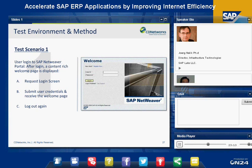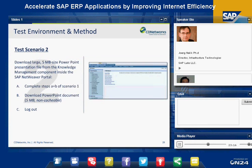The other use case we picked is downloading a large document. All of us are familiar with Microsoft Office documents — Word documents, Excel spreadsheets, PowerPoints. Nowadays these documents are in the few-megabyte range, so we emulated what it takes to download a 5-megabyte PowerPoint from the enterprise portal to whatever remote location an end user is in. Those are our two test scenarios.